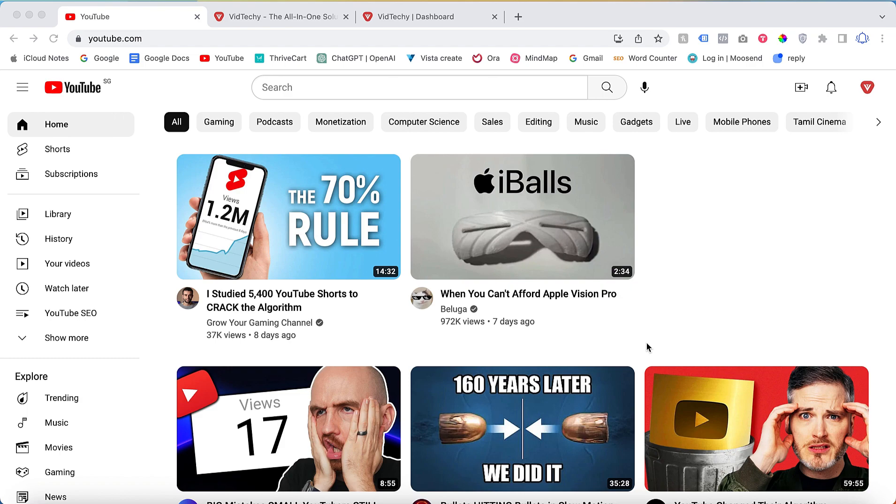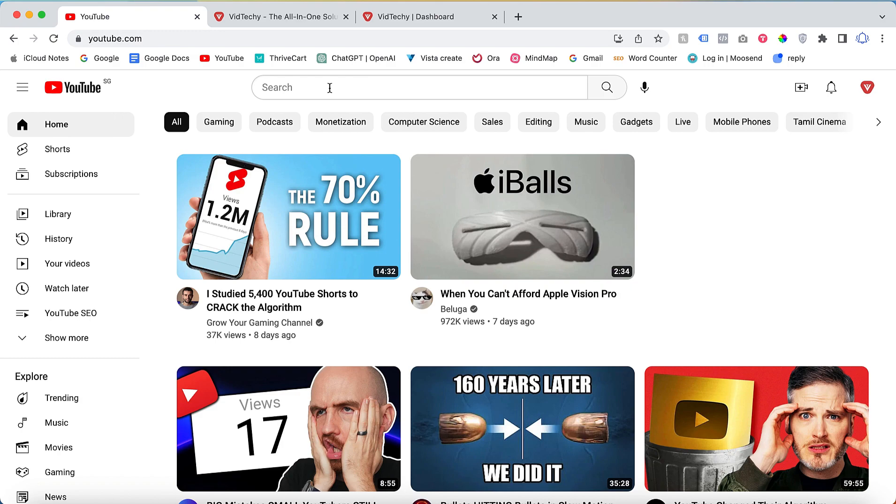Welcome to the VidTechie YouTube channel. In this video, we will explore how to discover keyword ideas using YouTube auto-suggest. To begin, open your web browser and visit YouTube.com.